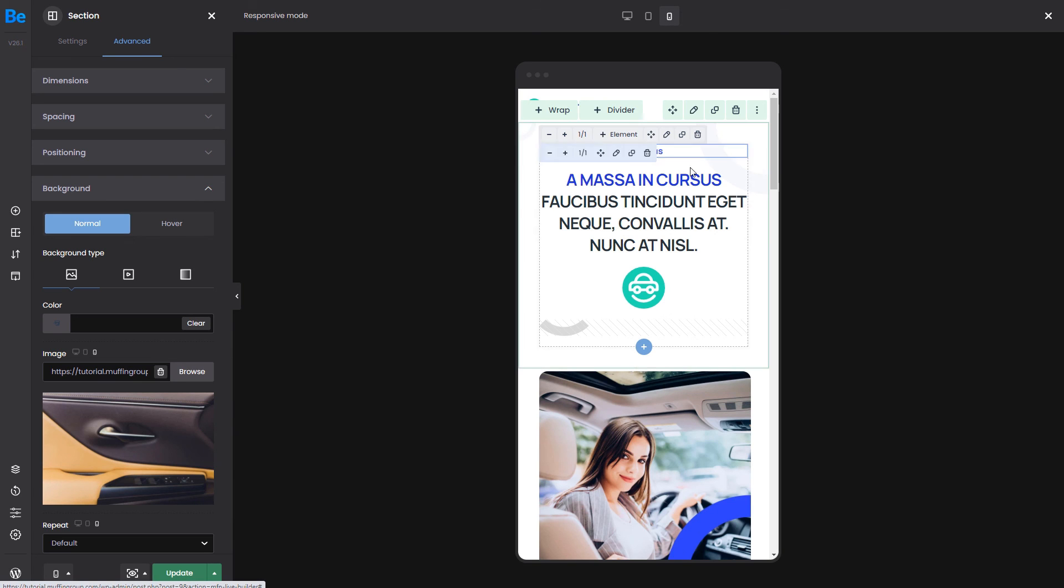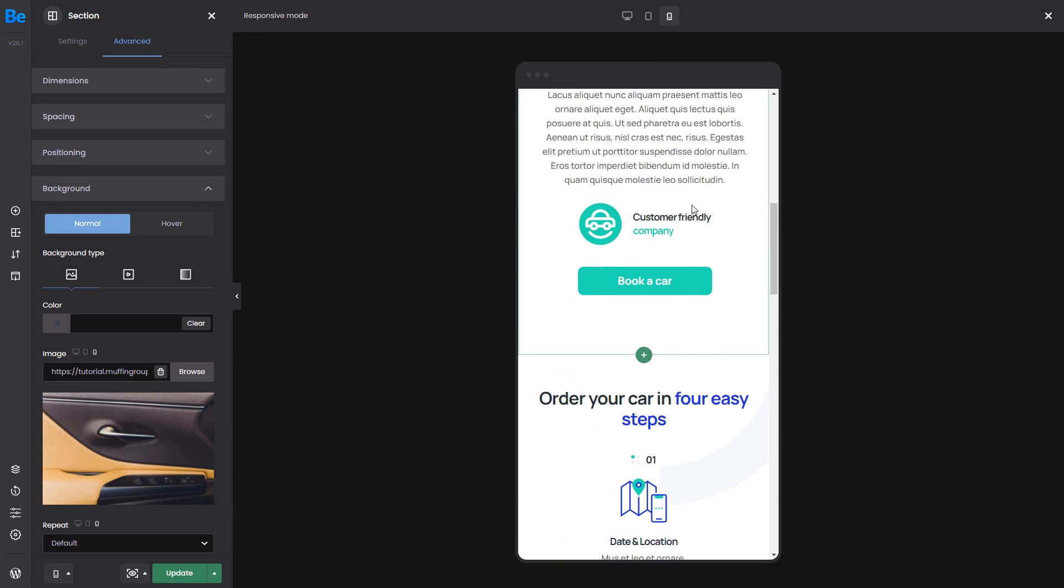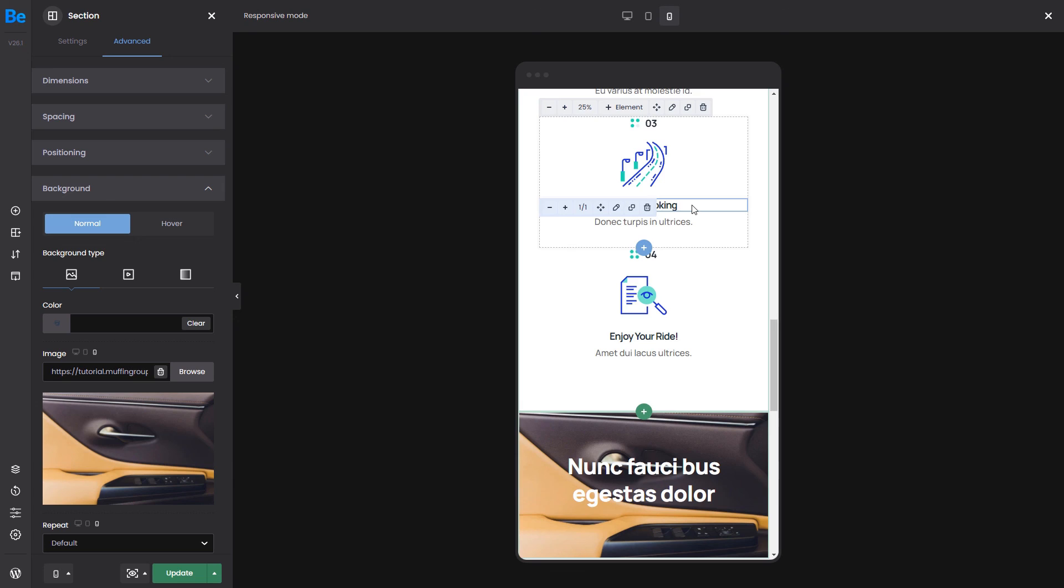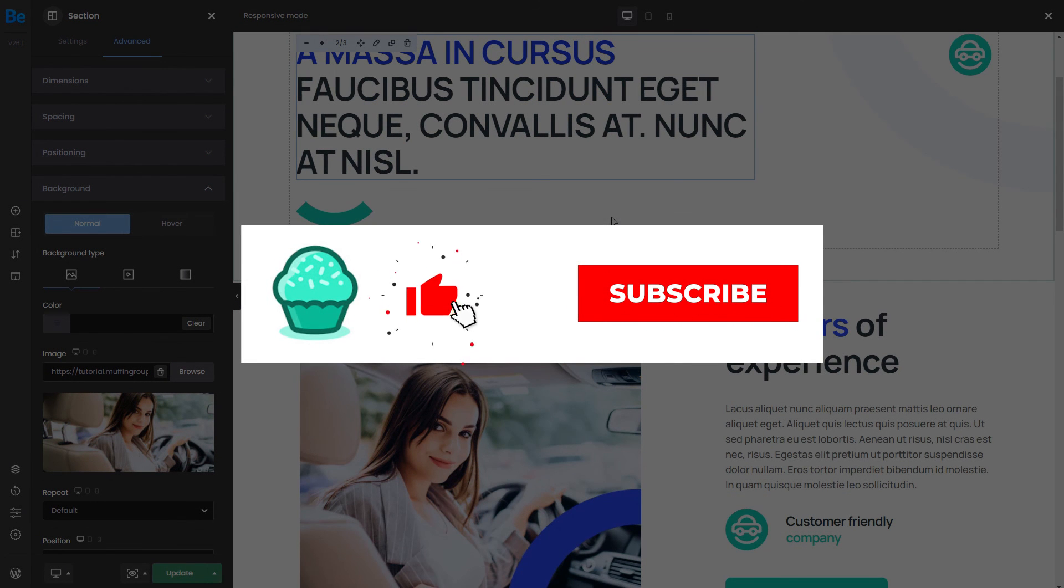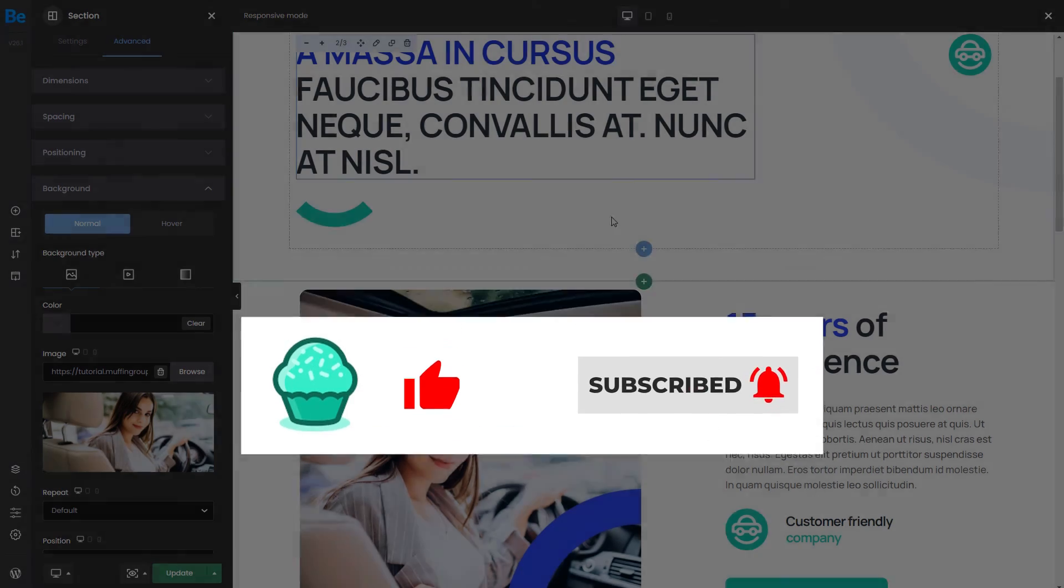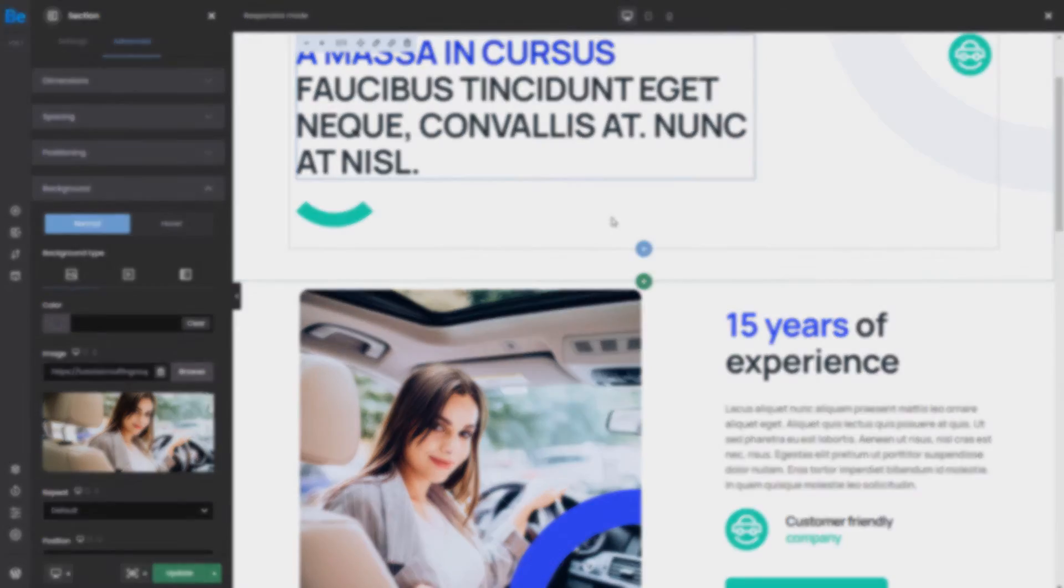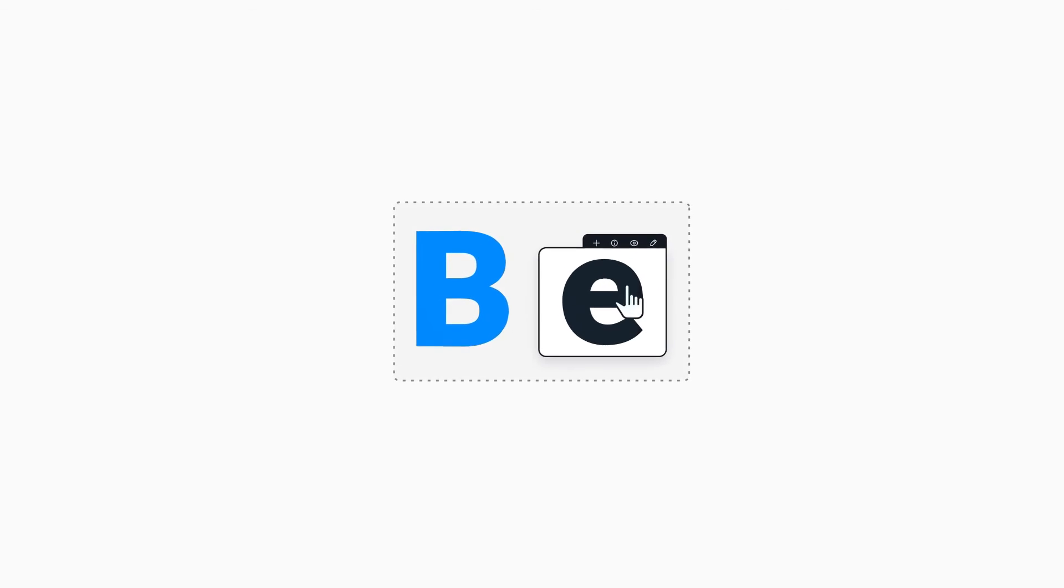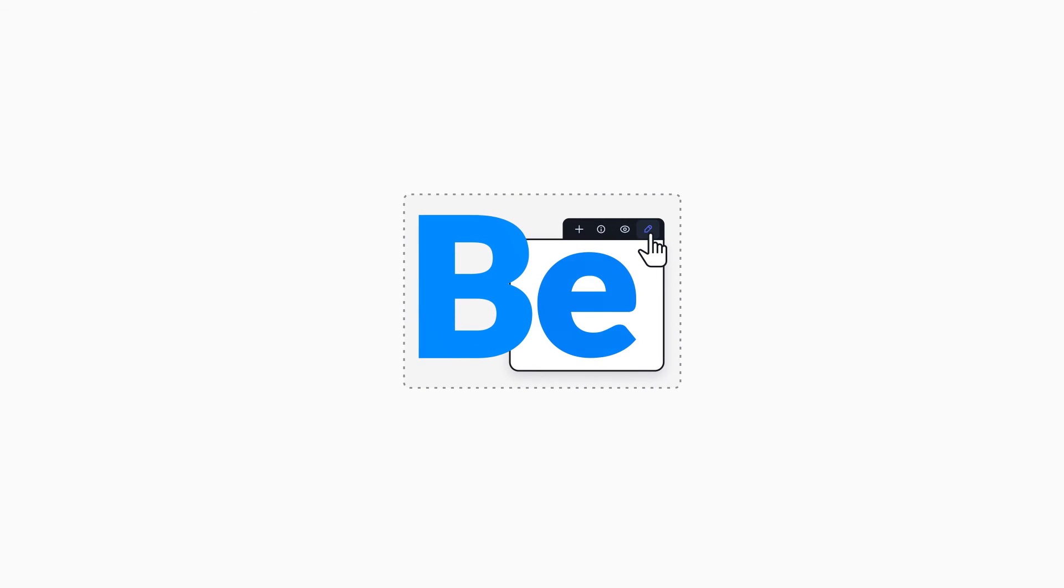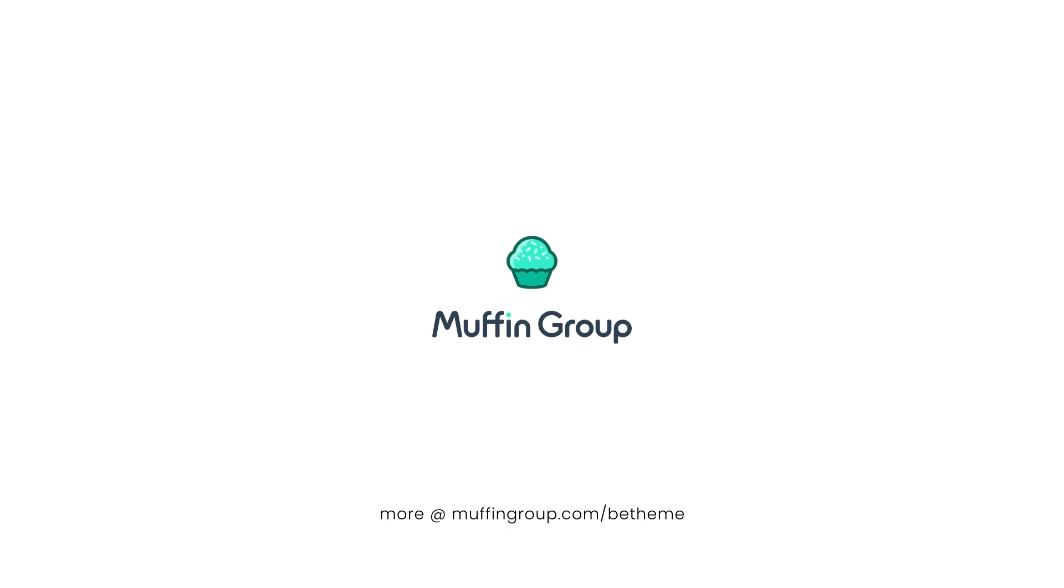Thanks for watching and remember to like, subscribe, and click the bell icon to get notified every time we release a new video. If you have more questions, visit our support center at support.muffingroup.com. Thank you.